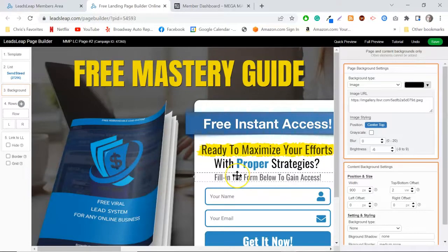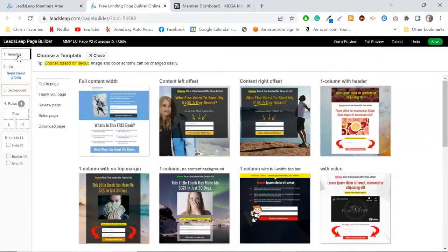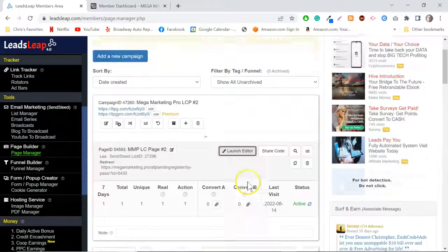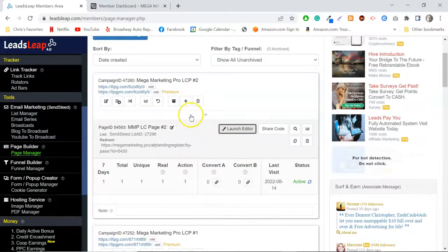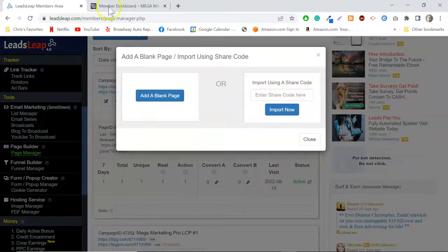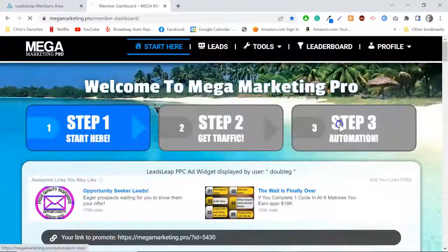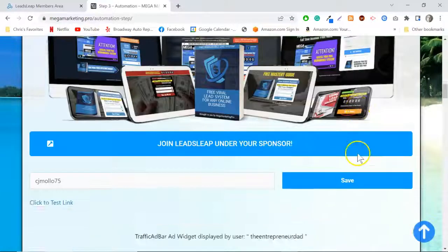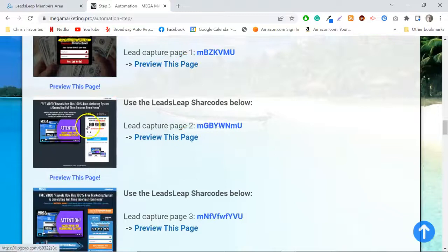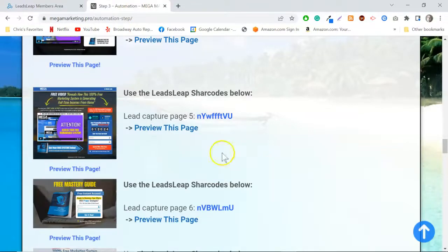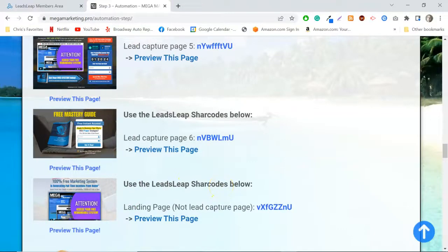Here's one of the pages you'll get if you sign up for Mega Marketing Pro. To add a new code, you click 'create a new page' and select 'import using a share code.' In Mega Marketing Pro you get all these share codes — beautiful capture pages. All you have to do is take the code and put it in the box, click 'Import Now,' and you'll have that exact same capture page — opt-in page, squeeze page, whatever you want to call it — imported into LeadsLeap.